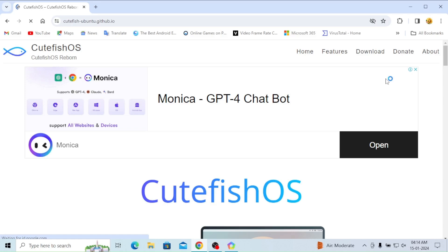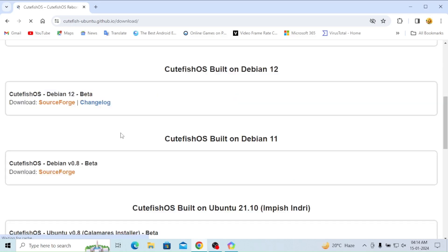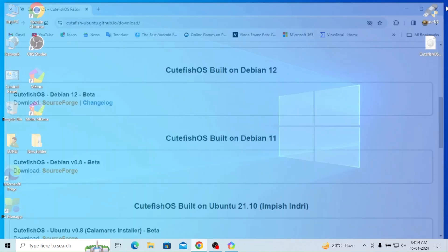Here we can see CutefishOS 0.12 is there, 0.11 is there. Now I'm going to download it.